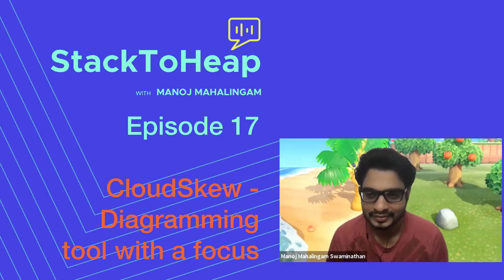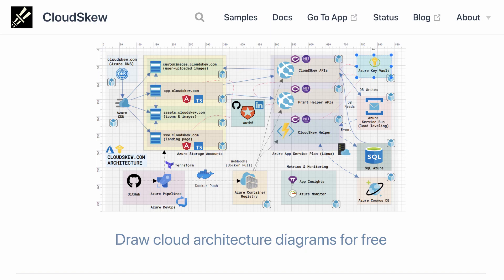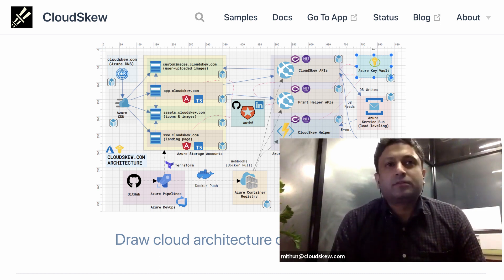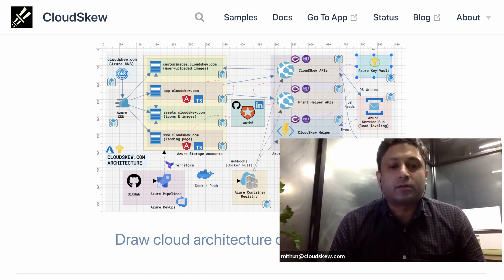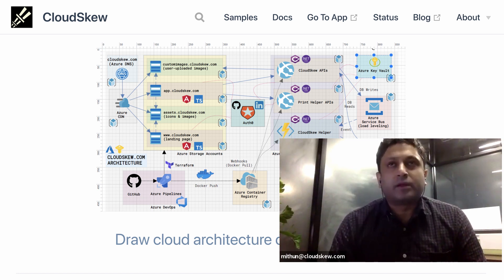My name is Mithun Shanbak and I run a small startup called Skewed Ventures. We are the creators of Cloud Skew — it's a cloud diagramming tool that you generally use for sketching cloud architecture diagrams: AWS, Azure, GCP, Kubernetes. For folks who are outside of the tech domain, these are essentially blueprints of a software system. That's what we primarily do.